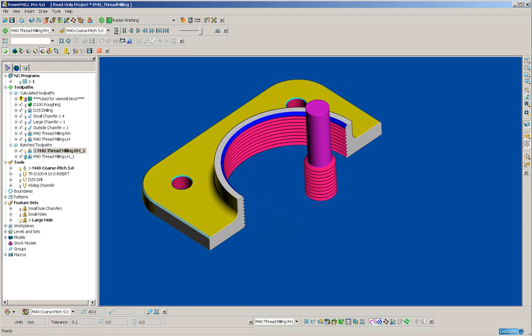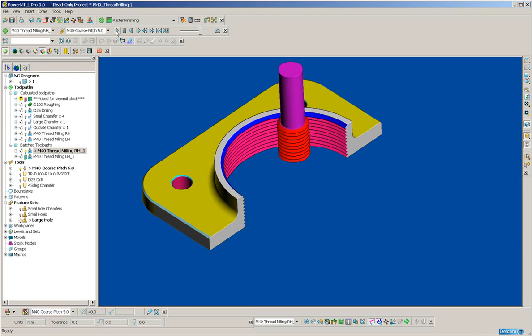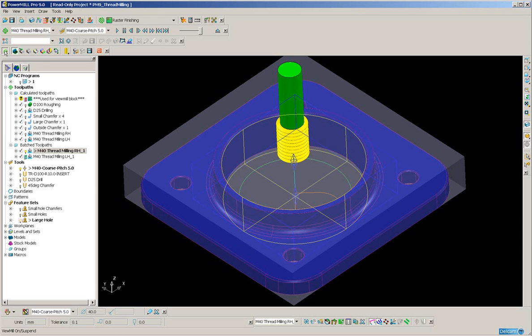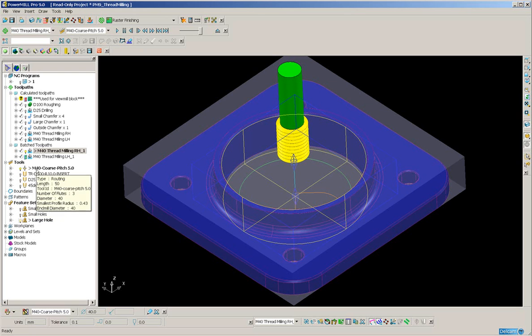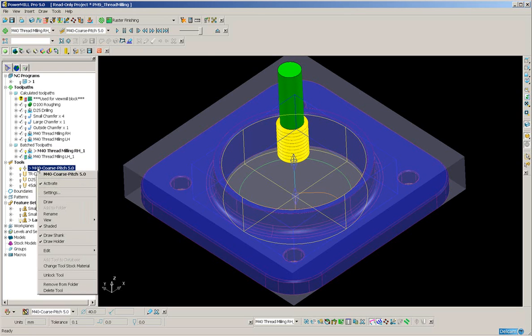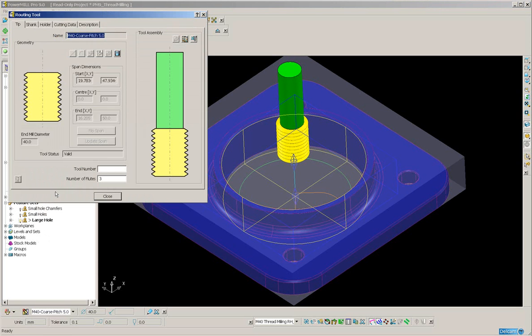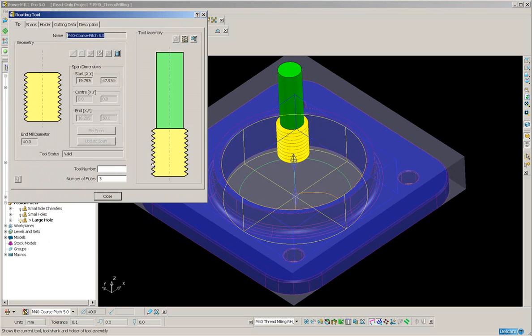Now, in this particular instance, I'm using a special tool. I've predefined a routing tool to make the simulation more realistic. You do not need to use this type of tool, because it can be time-consuming to create. You can simply use an end mill, and it will work just exactly the same, only the simulation will not look so realistic.